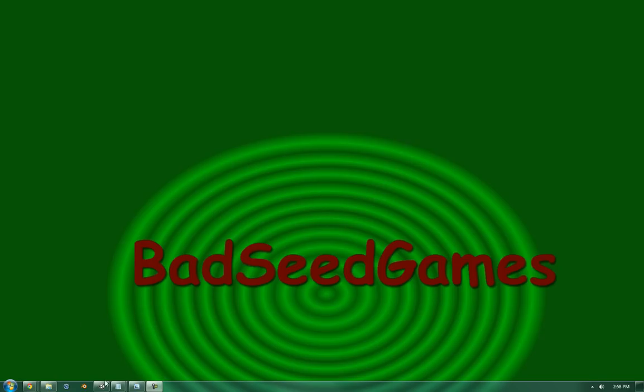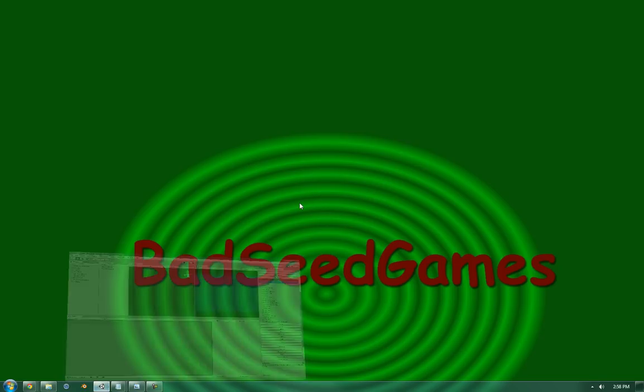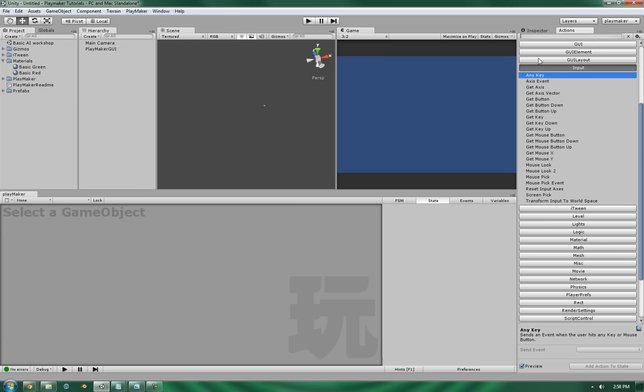Hello, this is Wes from BadSeed Games, and today we're going to be going over the Any Key action in the Input subsection of Playmaker's action list.